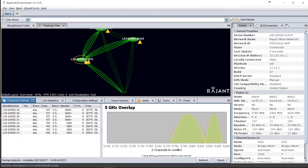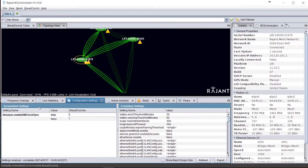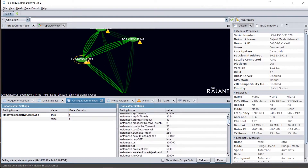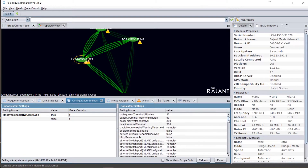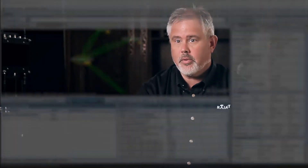The next window you can look at is your configuration window. This will allow you to view your consistent versus inconsistent settings. Some inconsistent settings can be very detrimental to a network. There are, of course, some settings that should be inconsistent, like IP address. Other settings, like the WLAN settings, should all be consistent throughout the network.